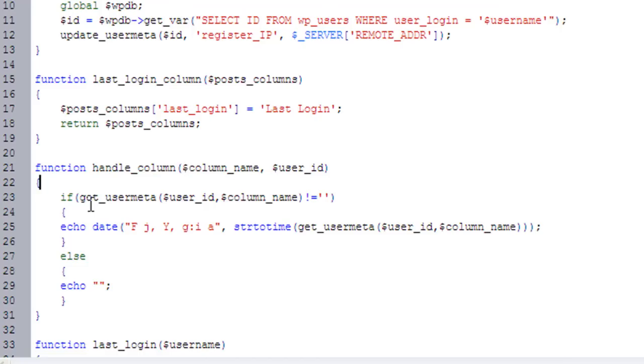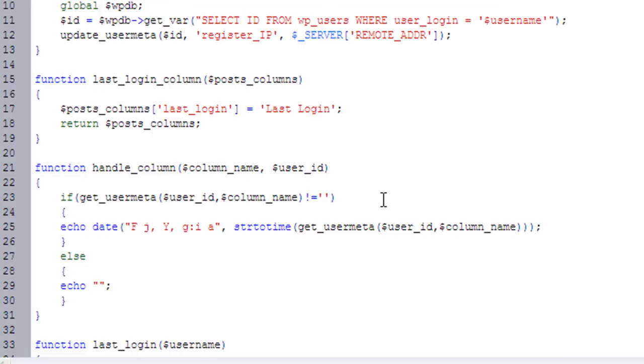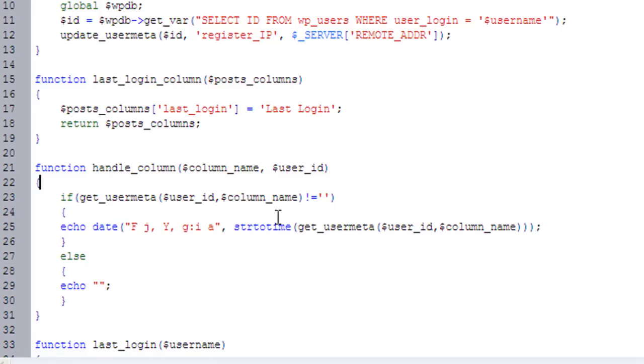And so to handle it, all I do is I go into the get_user_meta for the user, and I pull out that column name. If it's empty, I don't want to display it because, of course, an empty date is going to display something like December 31st, 1969. I'd rather just have nothing there. So I say if it's empty, display nothing. If there is a date there, we're going to format the date in a format that's easily understood. And that's basically it.